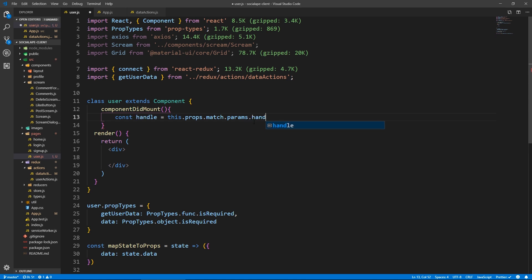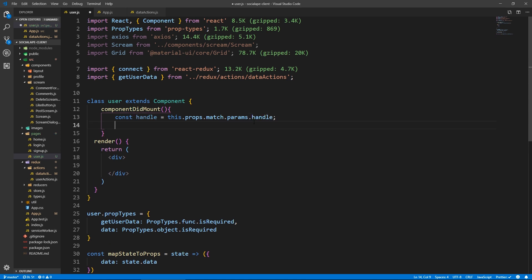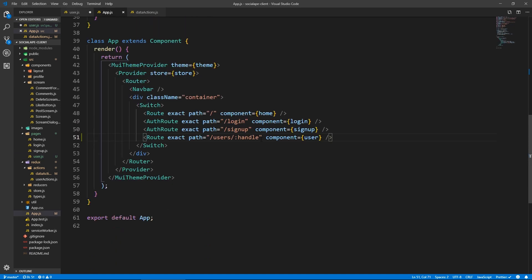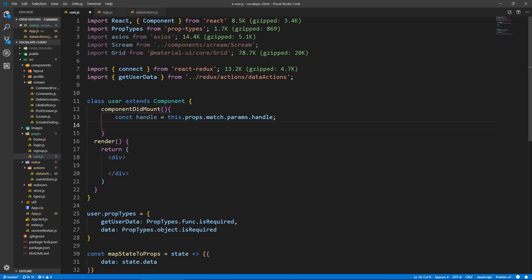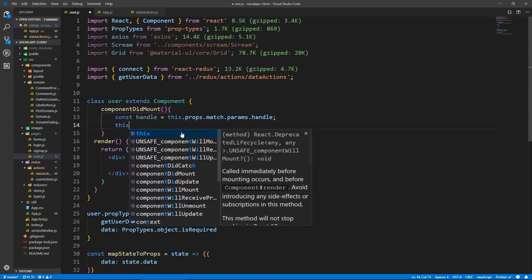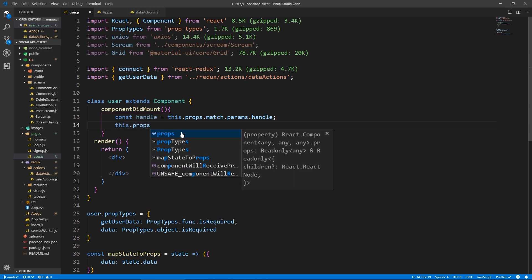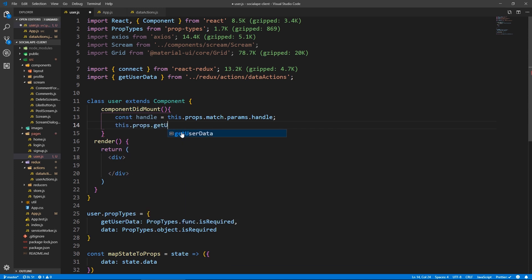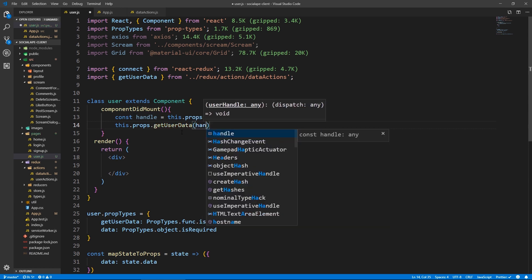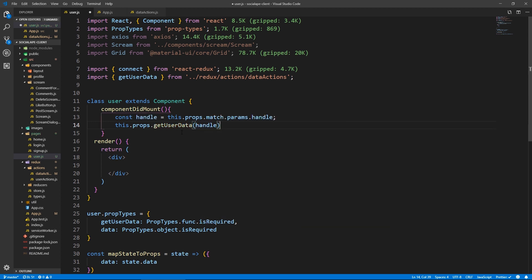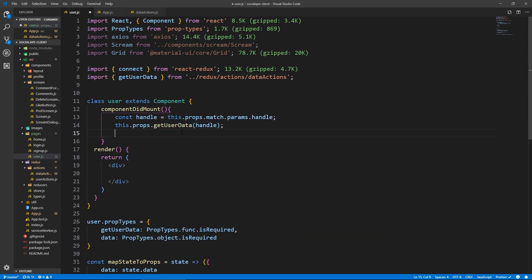And we have access to only one parameter, which is the handle, because that's how we set up the route, if you remember, so we have this one parameter handle. Now we get it, we put it in this variable. And we can do this dot props dot get user data. And pass the handle.